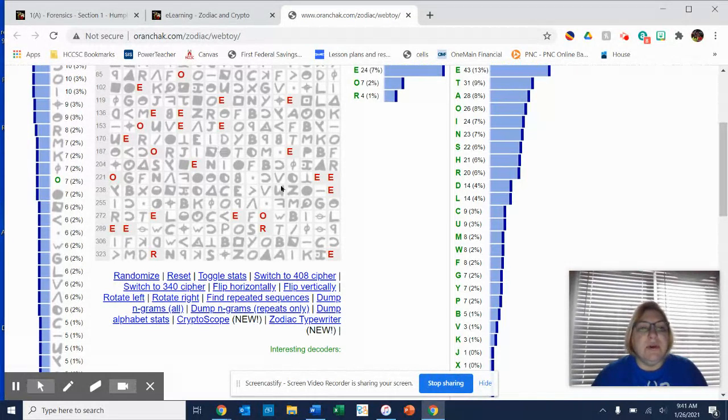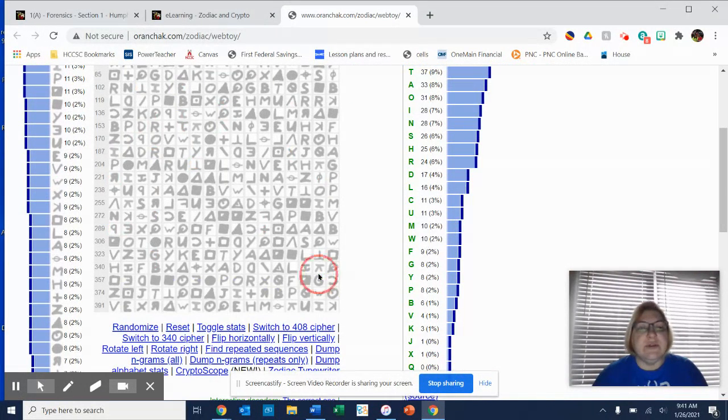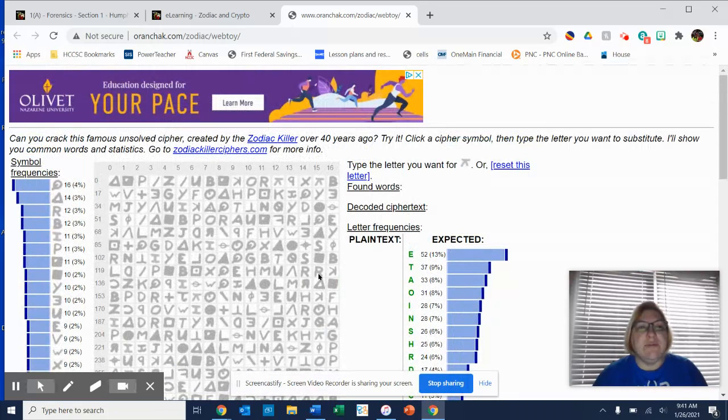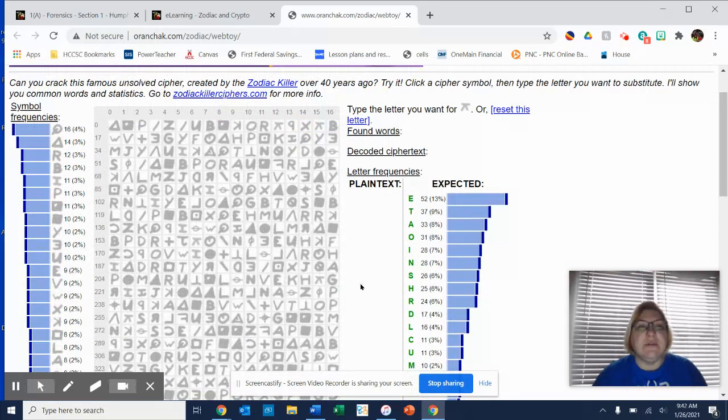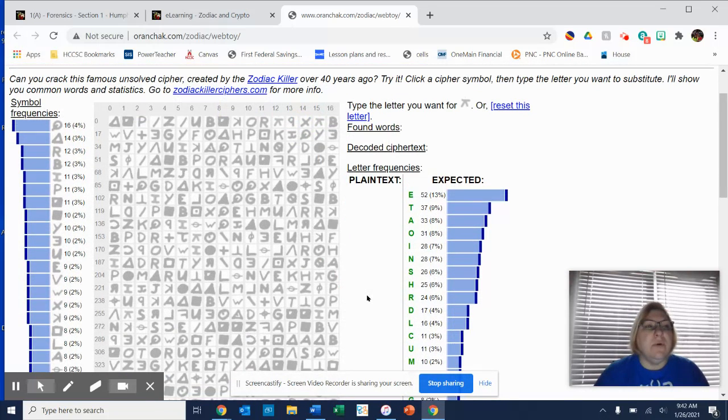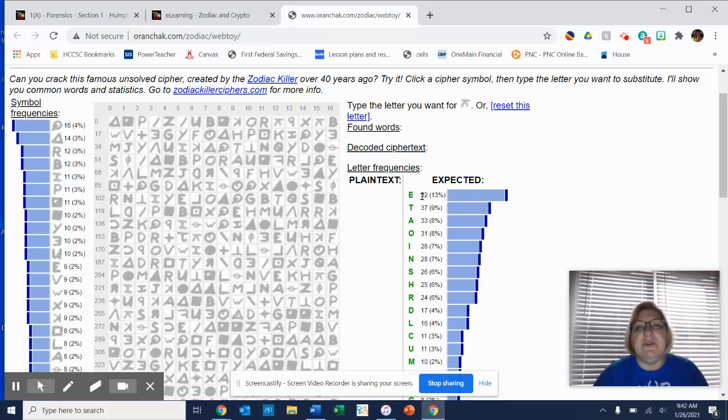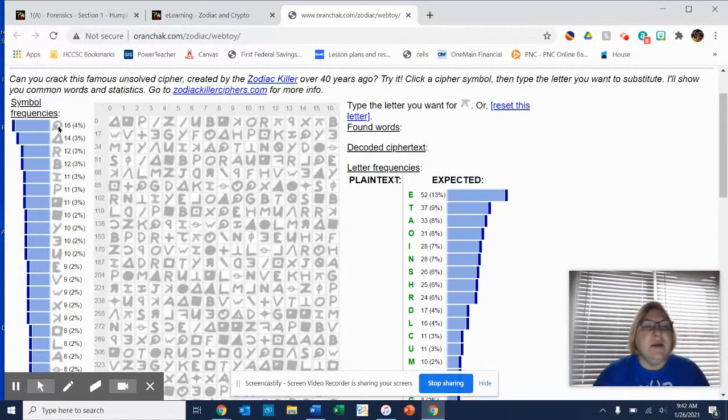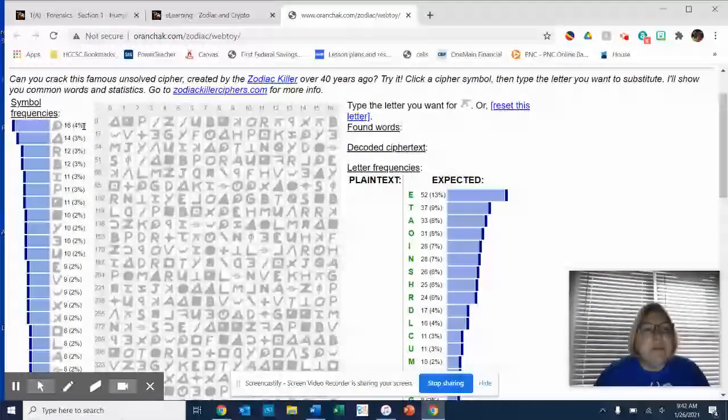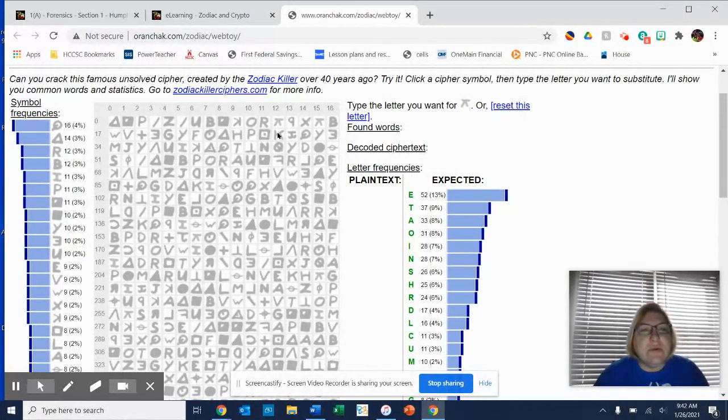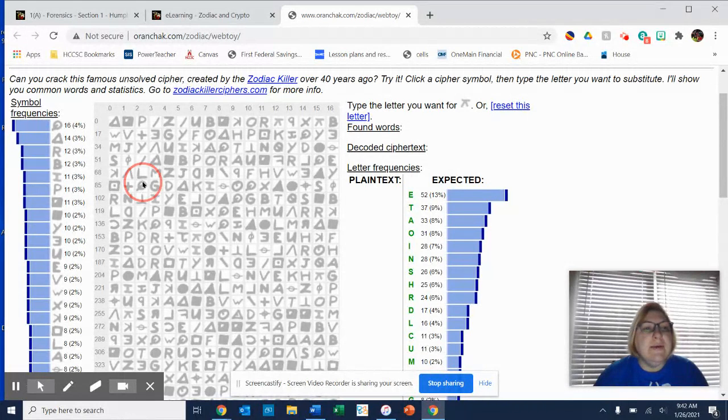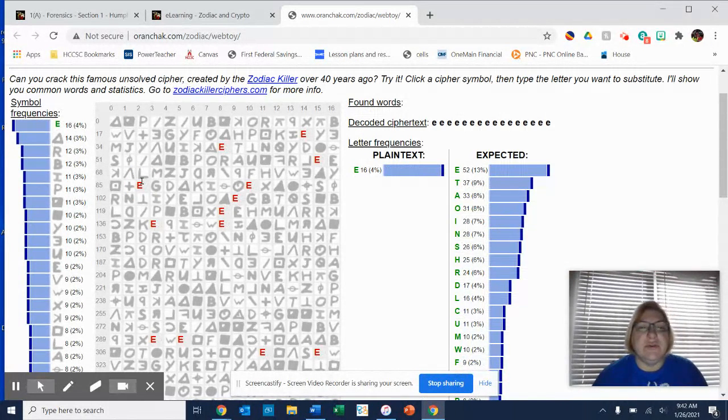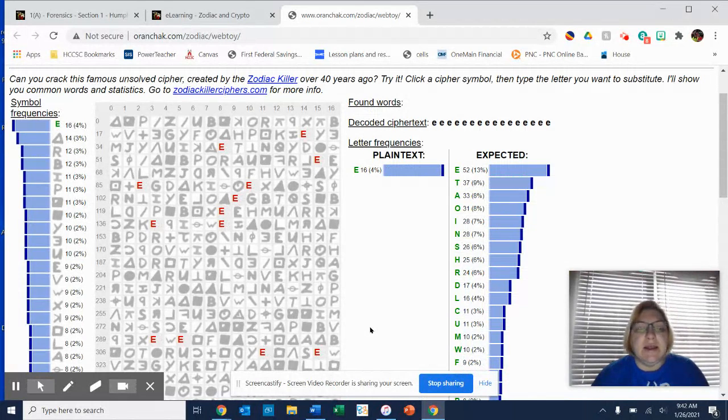But you can also go to the 408 cipher, which is this one, and that's 408 letters, and this one has not been solved. So you can play with this one. So 52% of the letters are expected to be an E. So if I come over here and look, 16% of this symbol, so I'm going to find the Q symbol, and I type in an E, and it shows me all the places where an E has popped up.